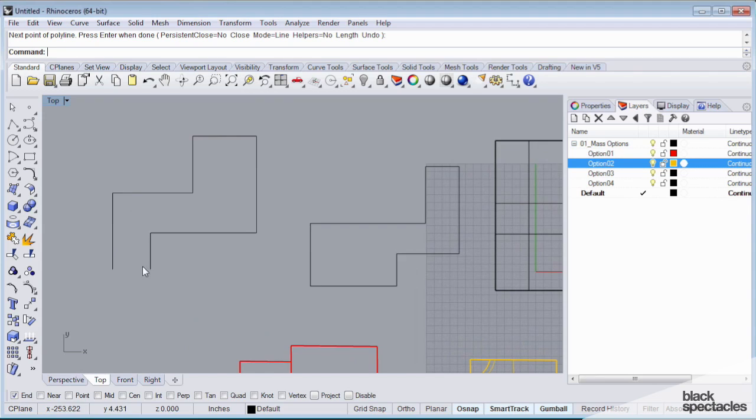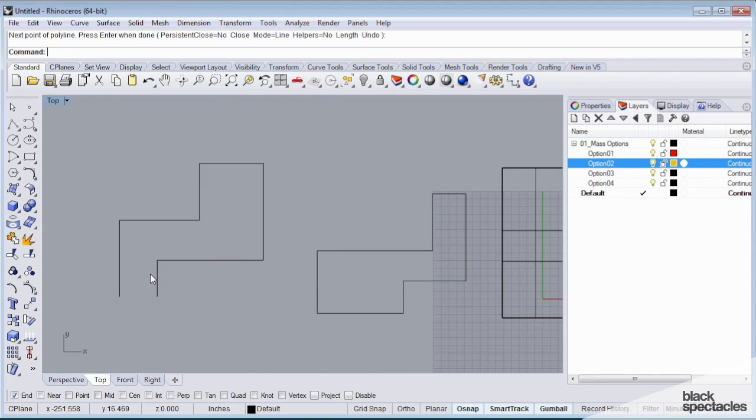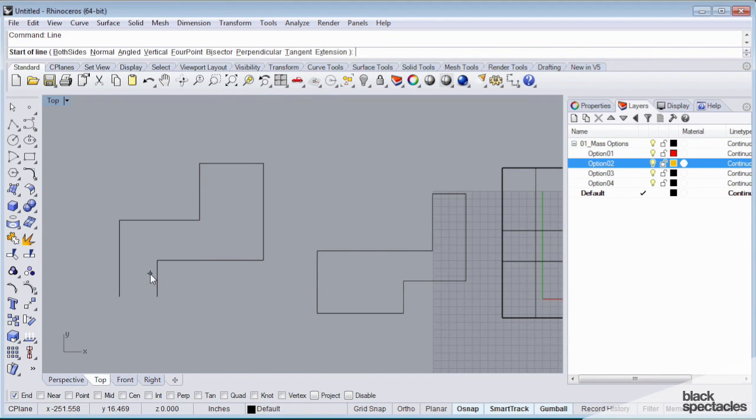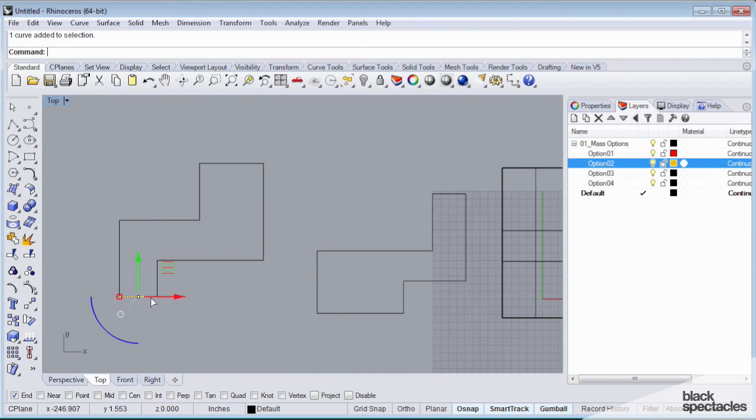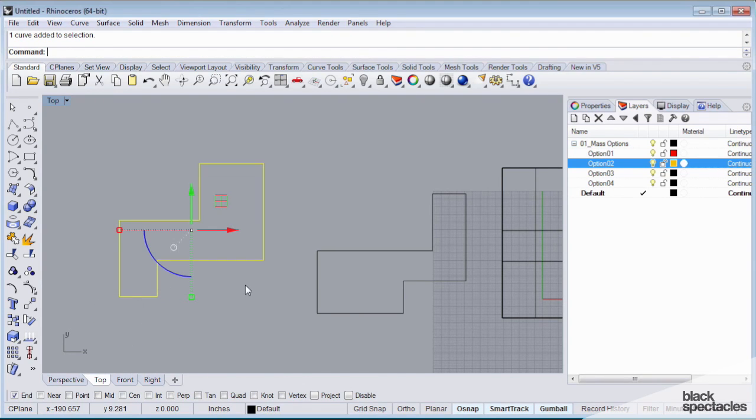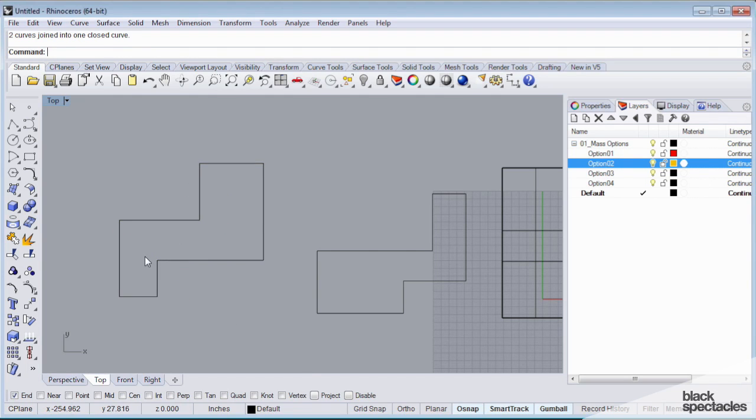Oops, I left this thing open. One way I could close this is I can draw a line from this point to this point. I don't have a closed polyline, but if I select these two objects together and I type in join, now I do have a closed polyline.